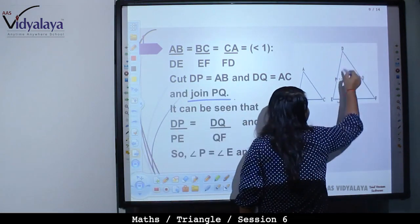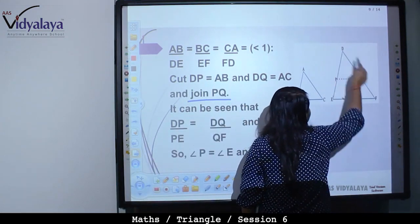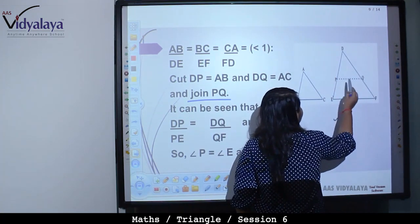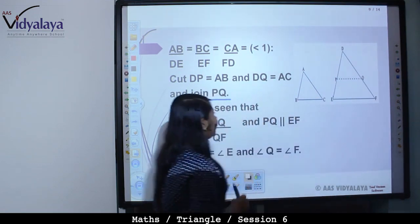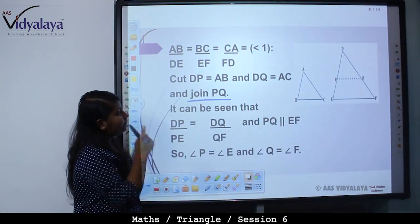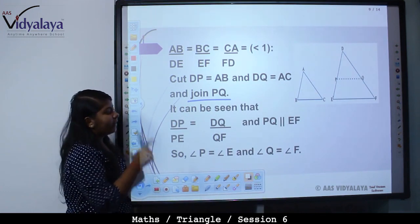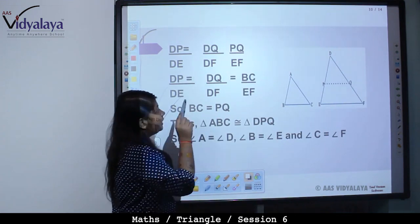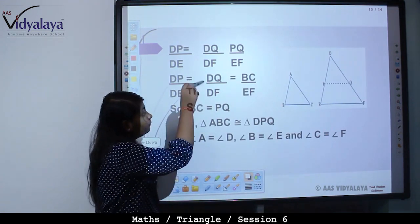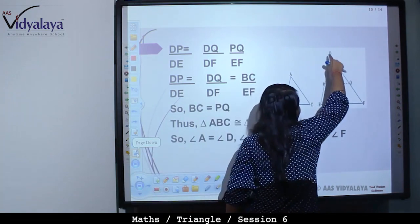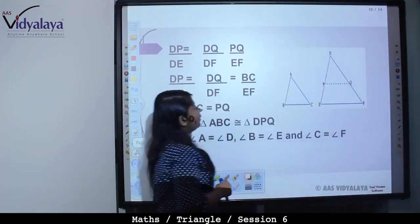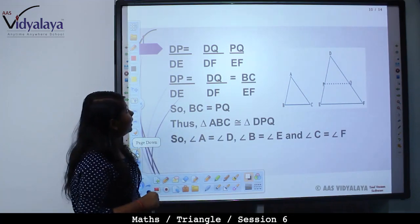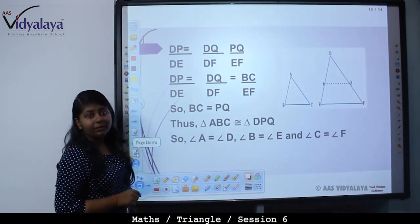After joining PQ, since DP upon PE is equal to DQ upon QF, therefore corresponding angles will be equal. That is, angle DPQ will be equal to angle DEF, or angle P is equal to angle E, and angle Q is equal to angle F. Similarly, DP upon DE is equal to DQ upon DF is equal to PQ upon EF.